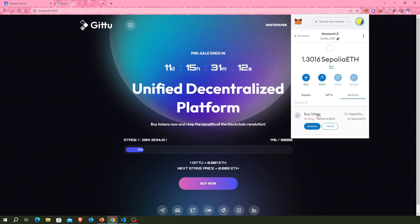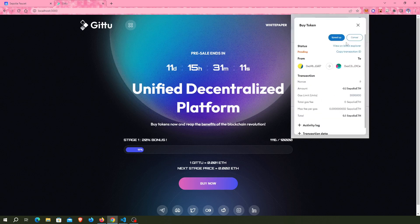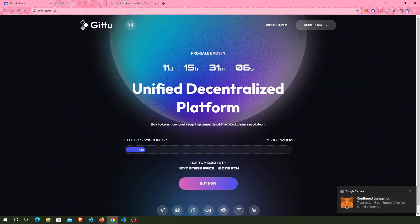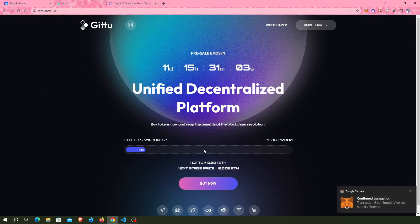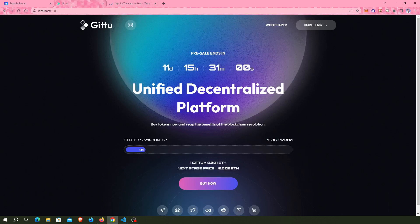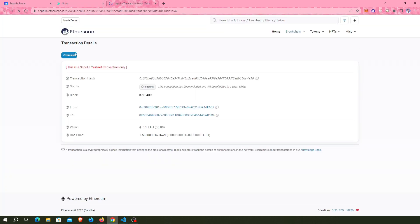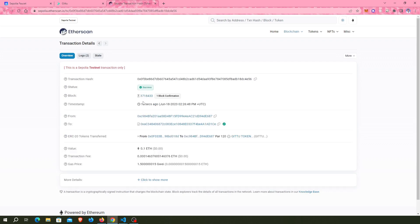I can see it in the block explorer. Now this transaction has been successfully done and my tokens are added. The transaction has been successfully completed.